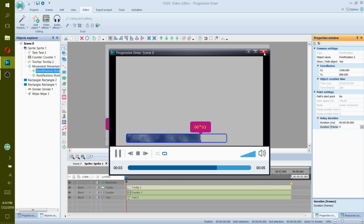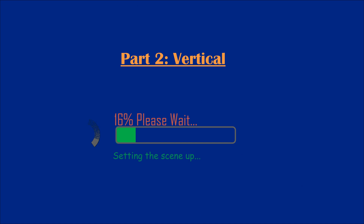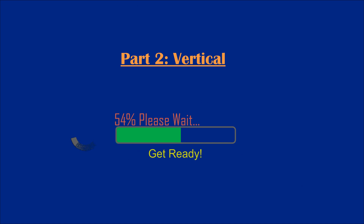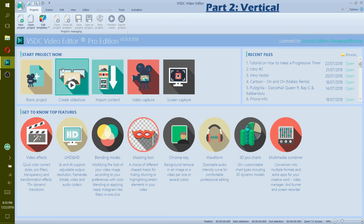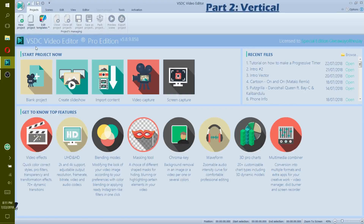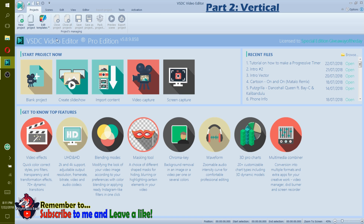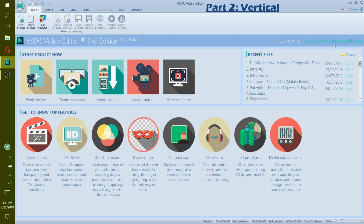We are now transitioning to the vertical part of the tutorial. Welcome to the vertical part. In this part, I will show you how to make a progressive timer or a progress bar with an animation inside and with a counter moving along it. I am using VSTC Video Editor — there is a download link in the description below, and also an activation key to unlock all features. So let's get started.